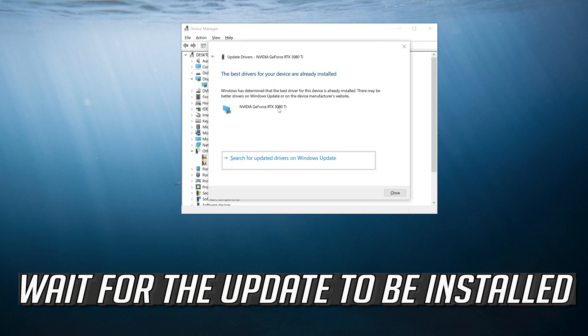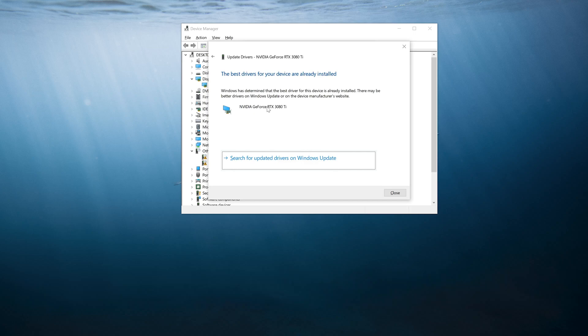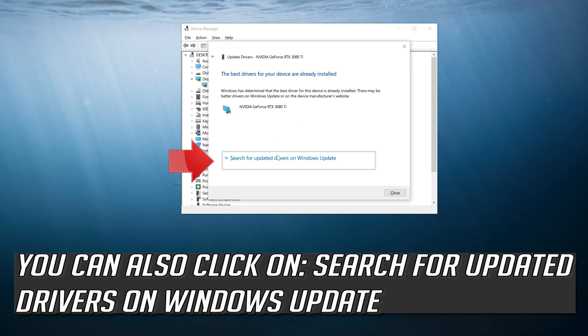Wait for the update to be installed. You can also click on search for updated drivers on Windows Update.